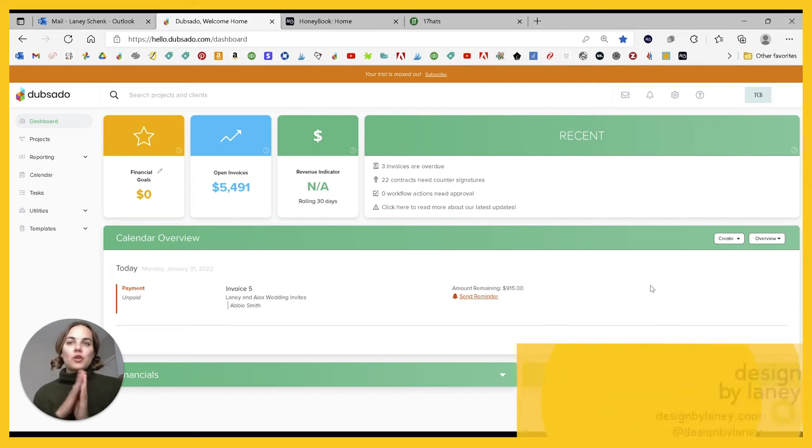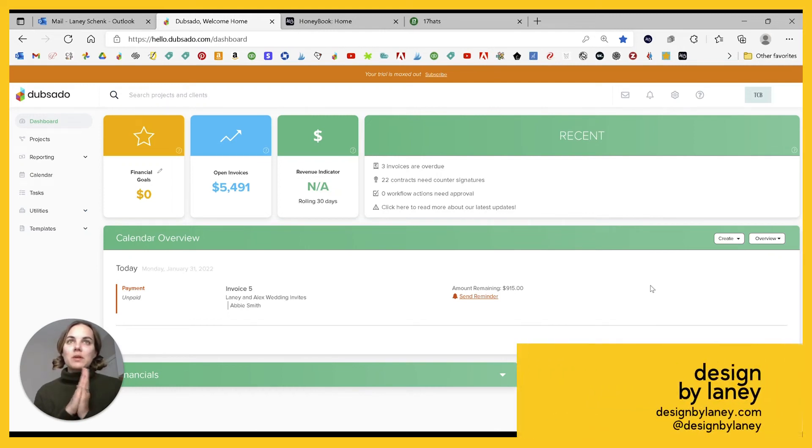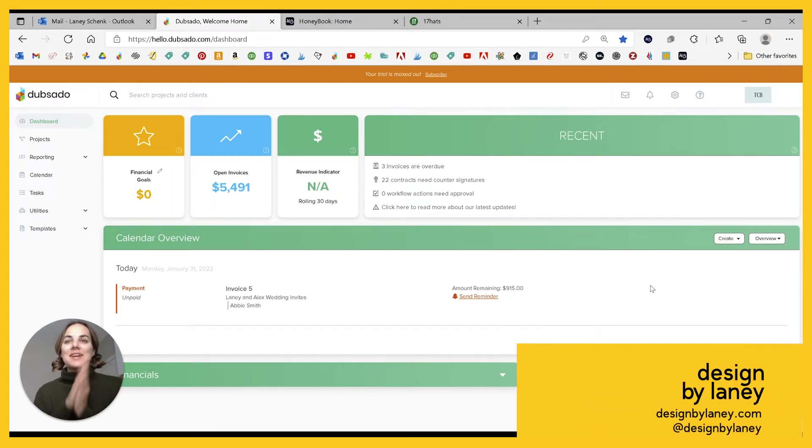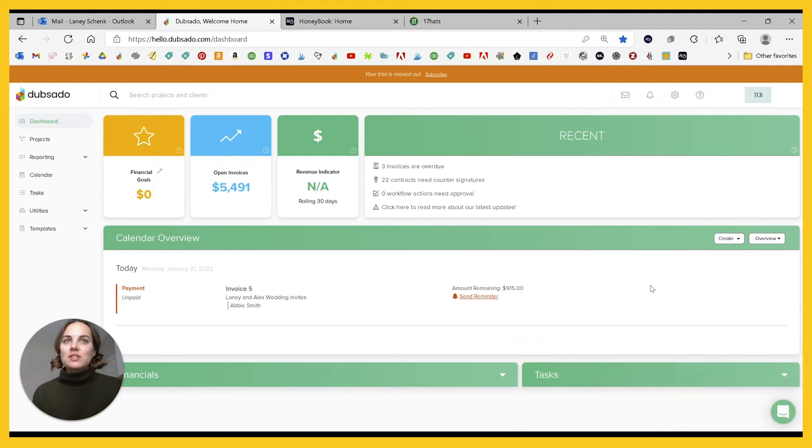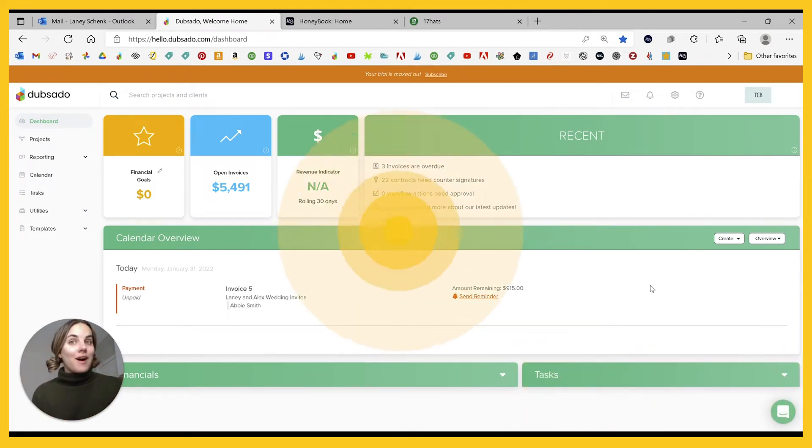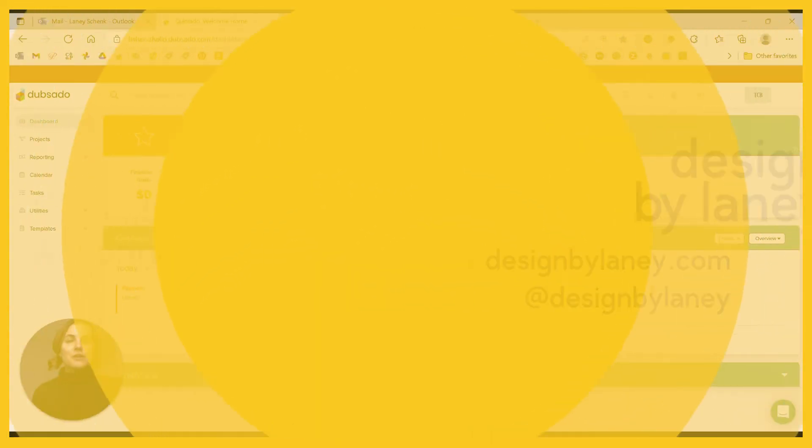In this video, I'm going to show you workflow capabilities of 17Hats, HoneyBook, and Dubsado. A brief overview to show you the different options for automated workflows.